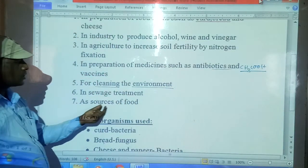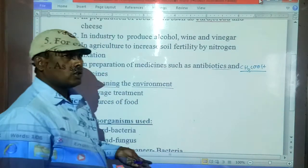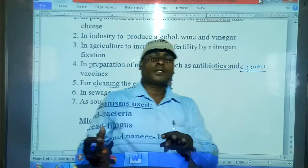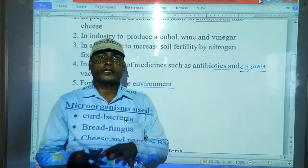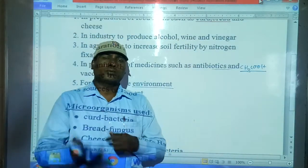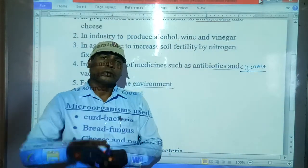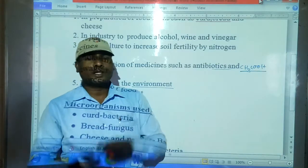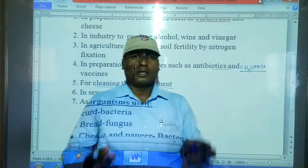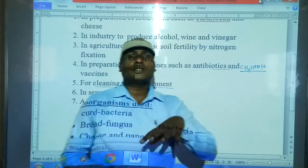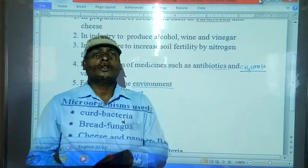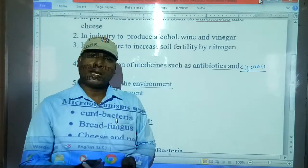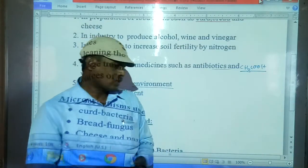As a source of food also, different types of foods like pickles are made using microorganisms. These are the different listed ways in which microorganisms are helping us.